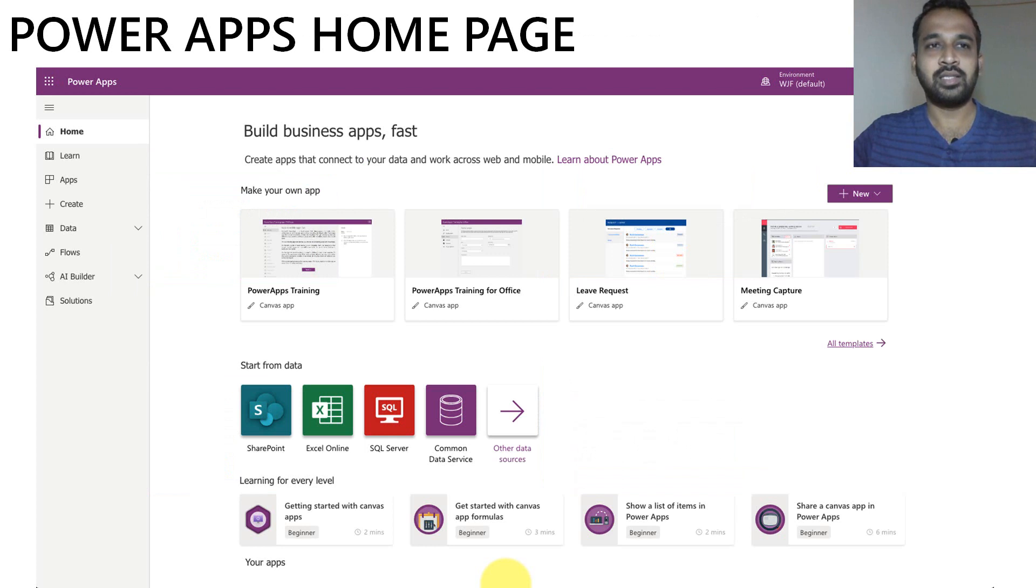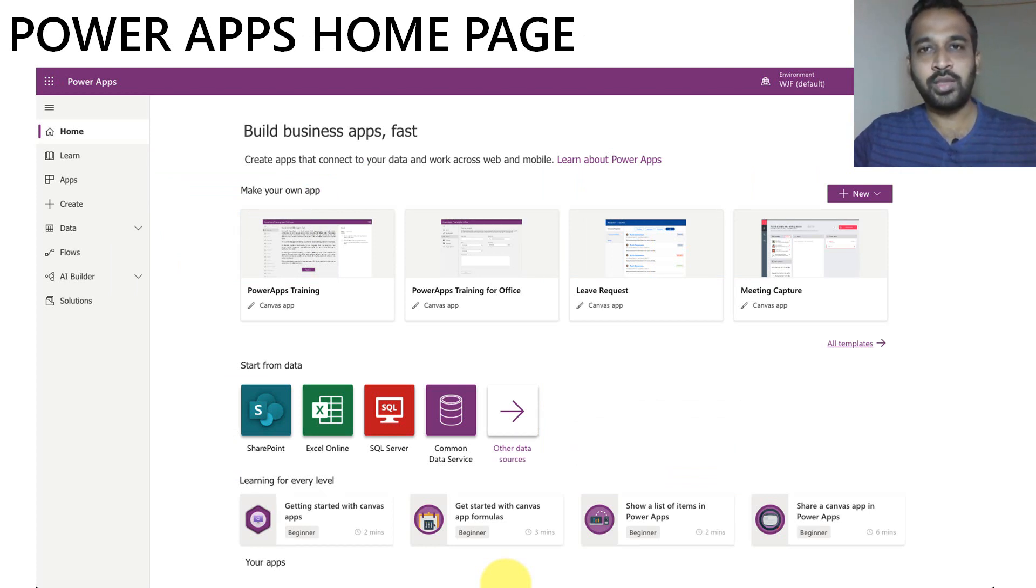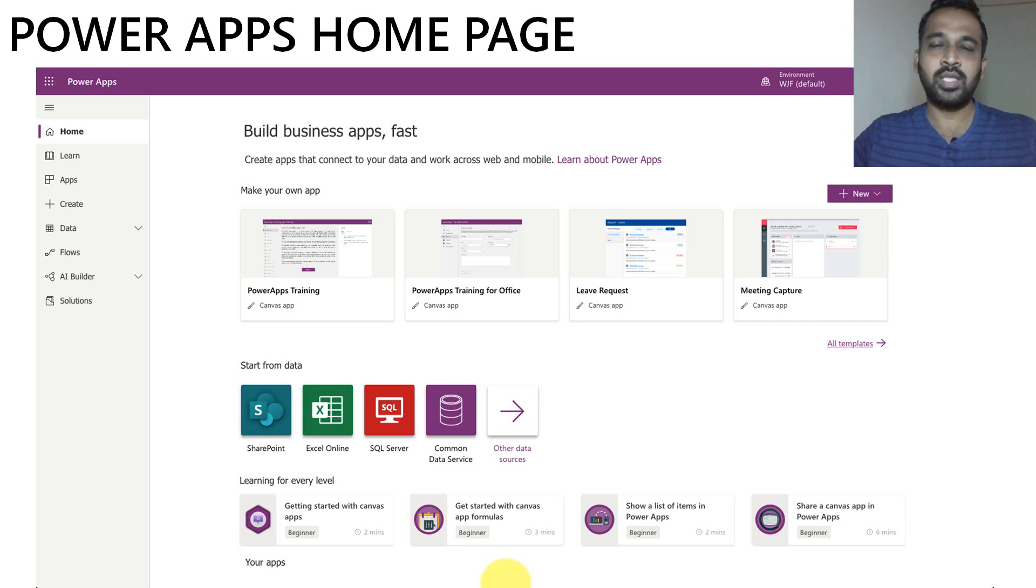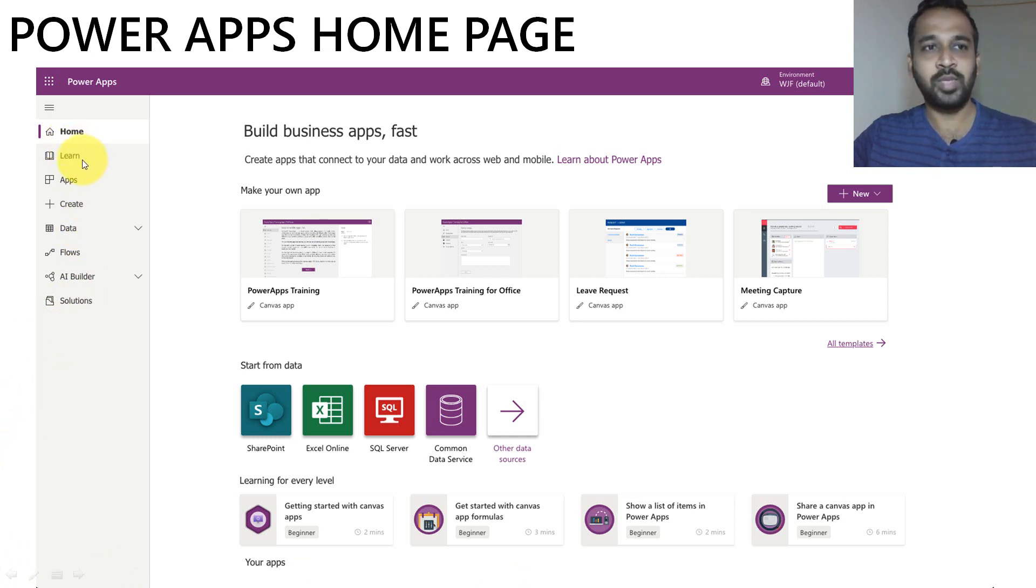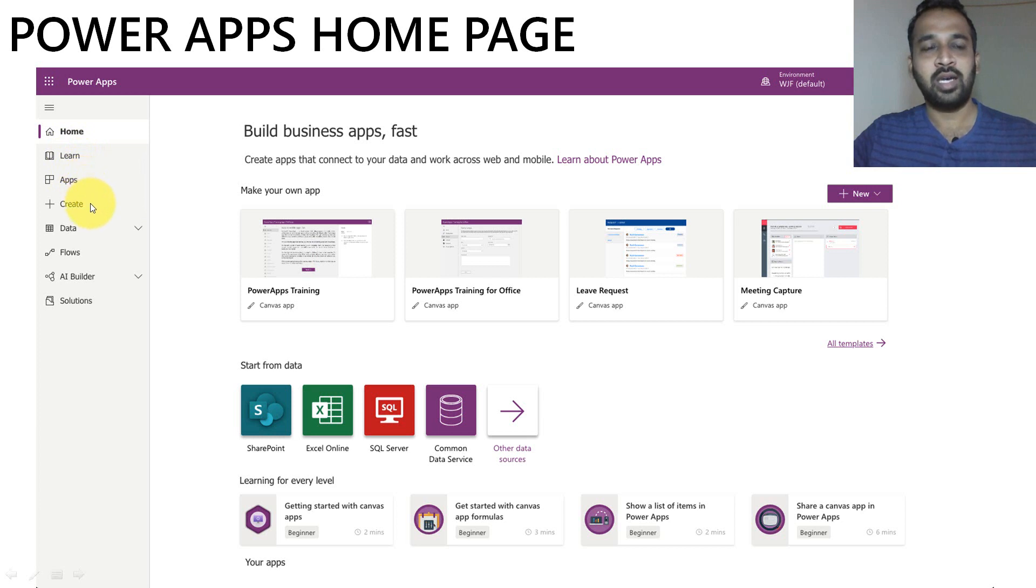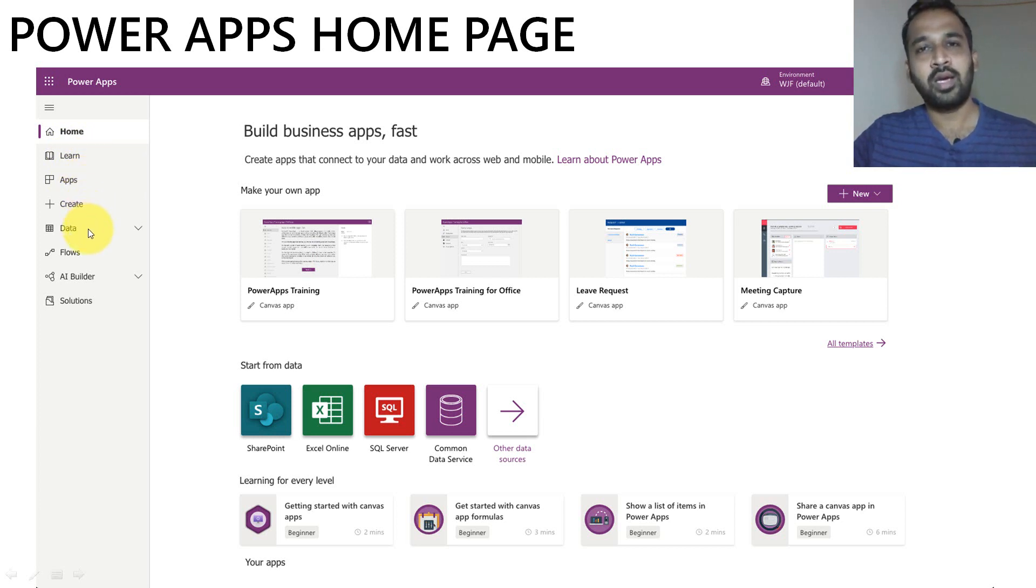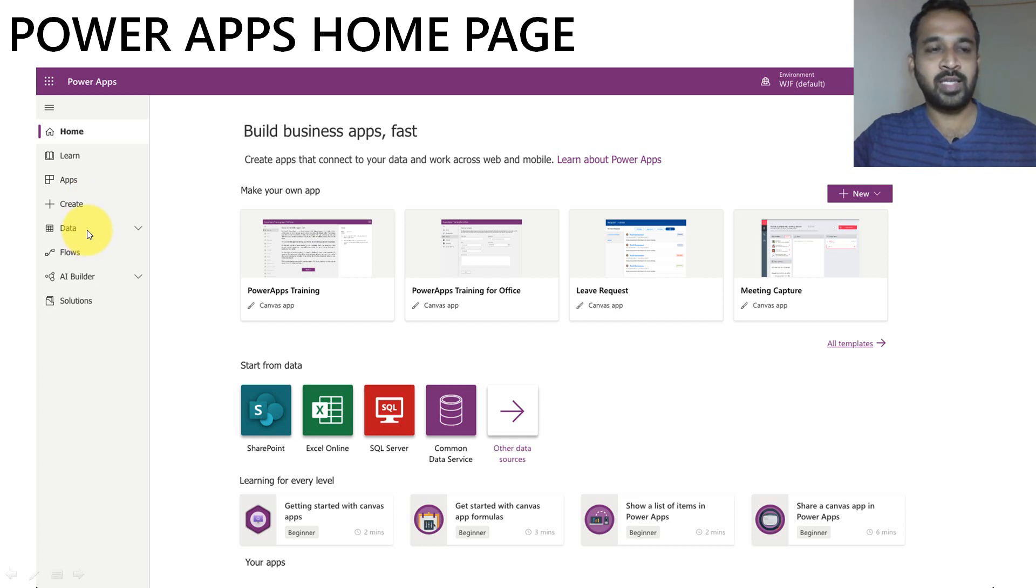The next thing is the PowerApps homepage. Whenever you log into your business or student account, you will get this kind of home screen where you can see on the left menu, the home, you can learn from Microsoft documentation, and the apps you have created here. If you want to create a new app, you can click on the create button. And if you want to add data, you can add data here.